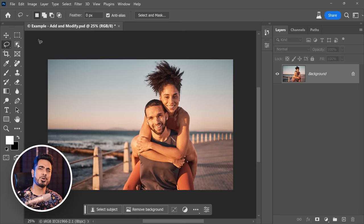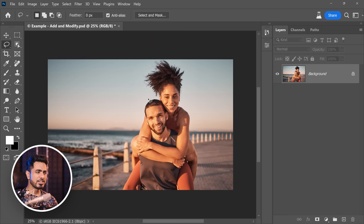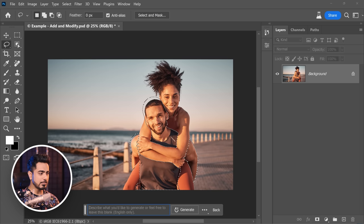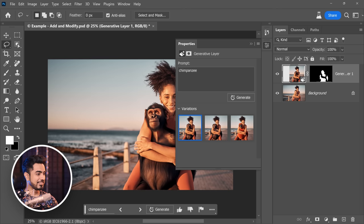What a beautiful image. But we wonder: what if someone or something else was scaring her? Make a selection of the thing you want to remove or modify. I already made mine and saved it in a channel, so let me quickly load that. Now let's fill it with maybe a chimpanzee. Click on Generate.